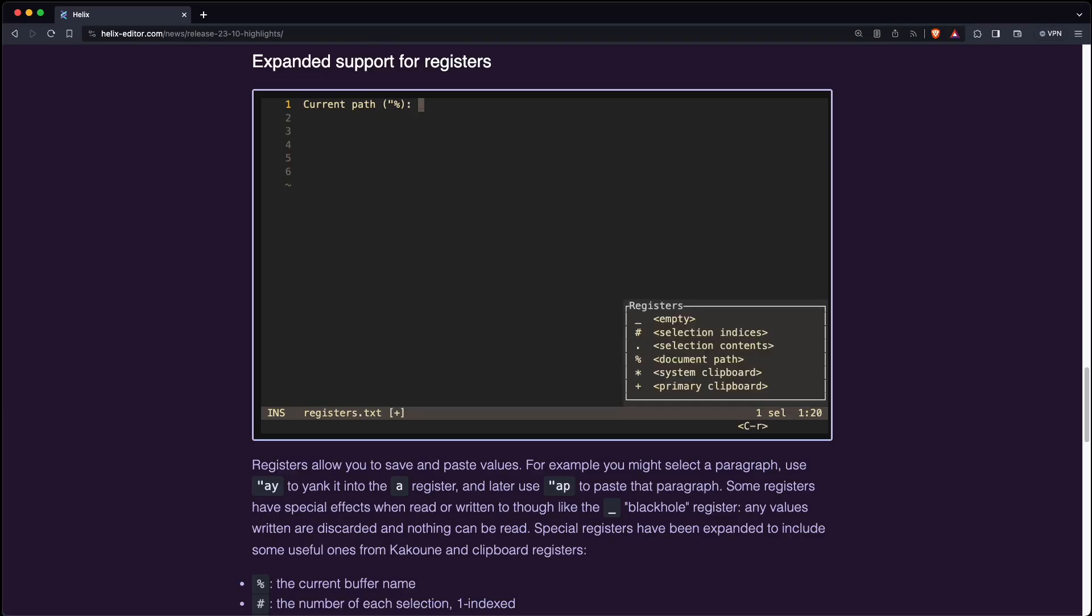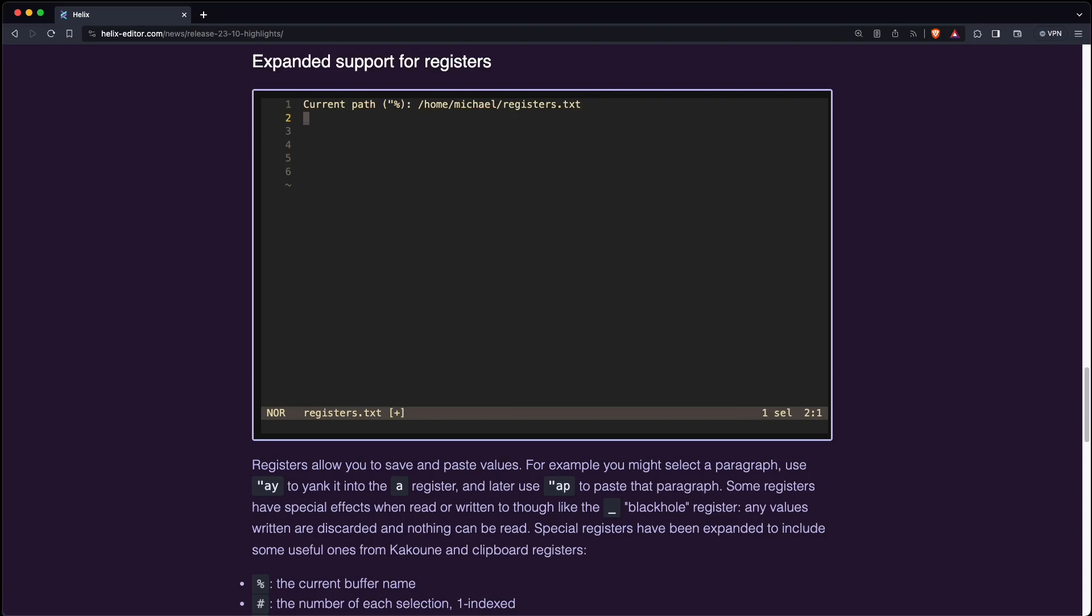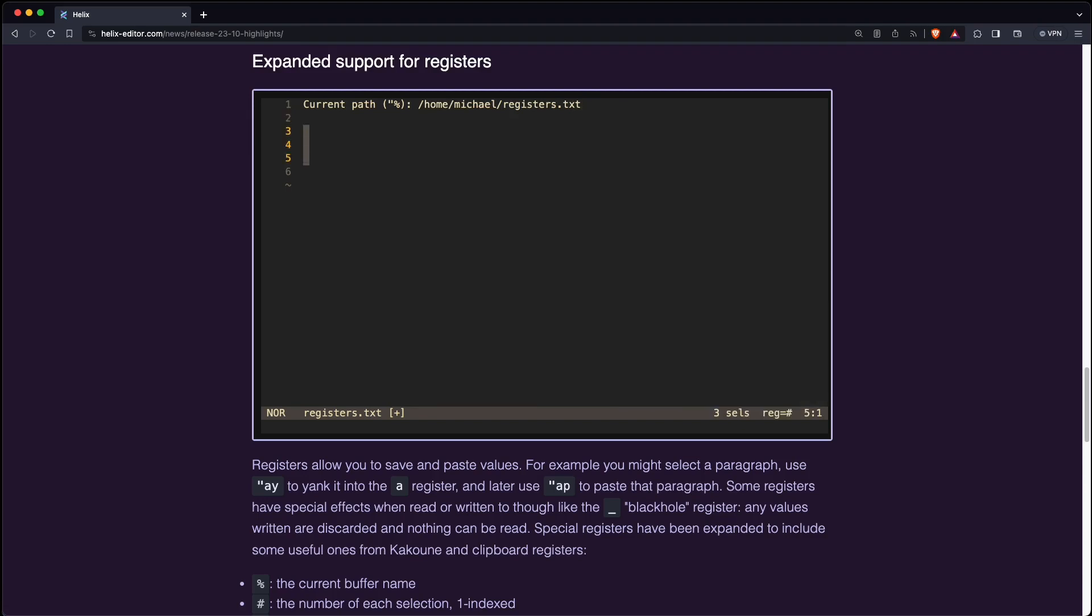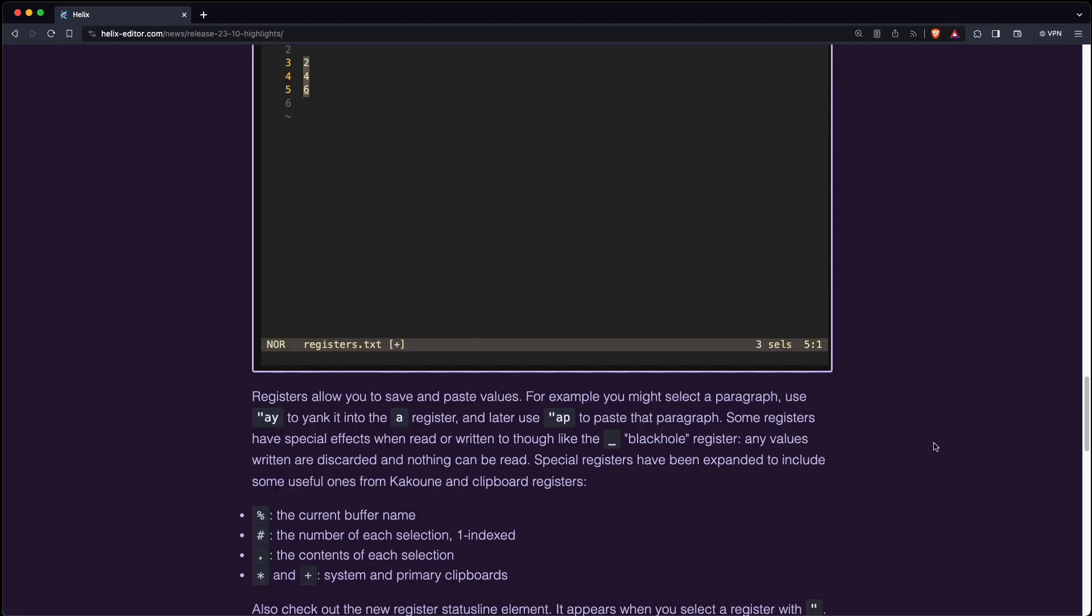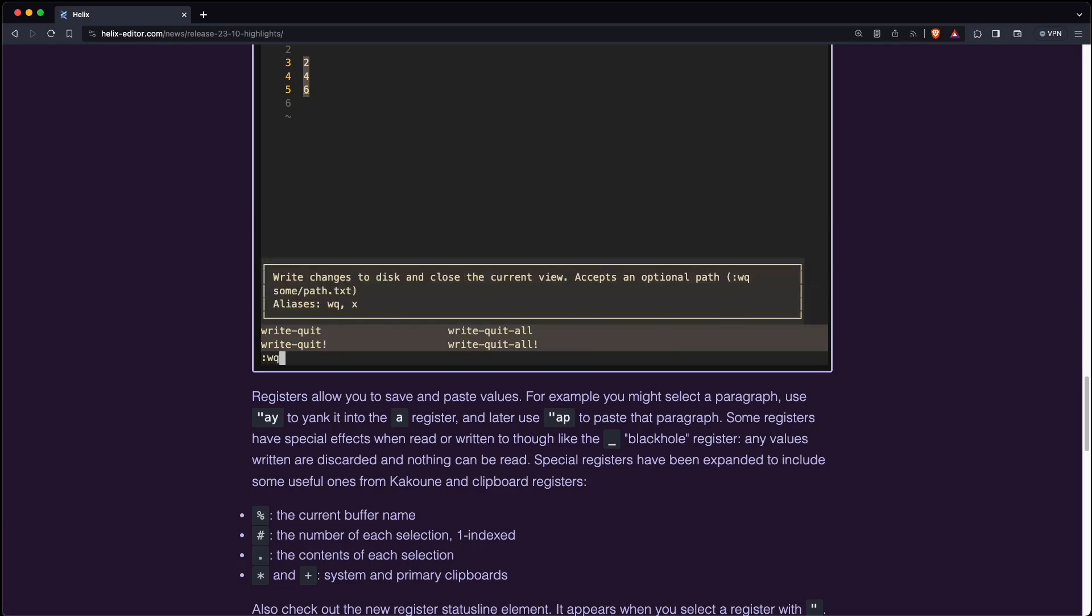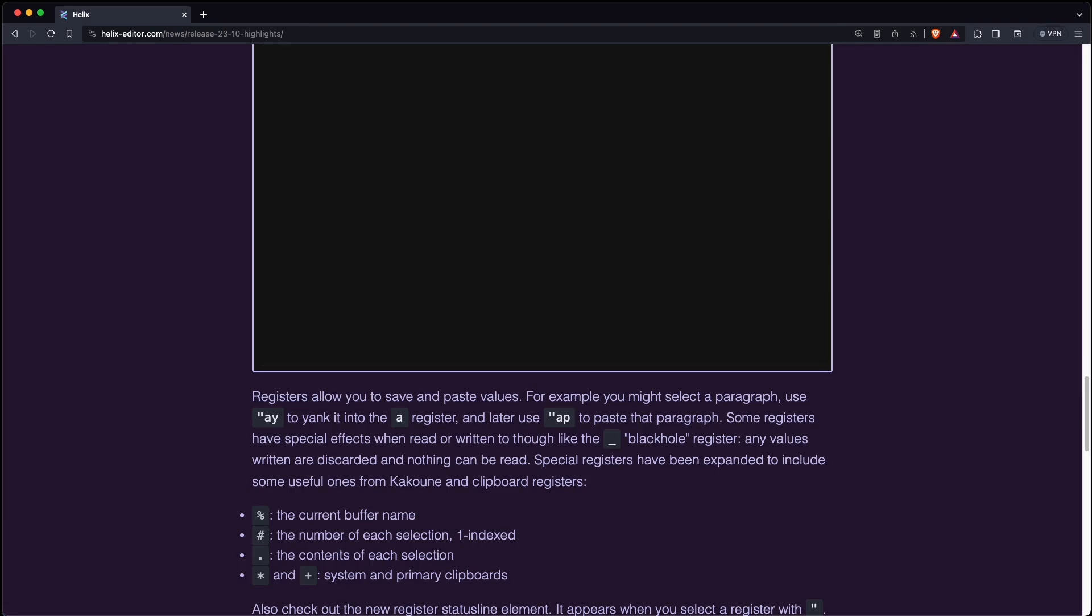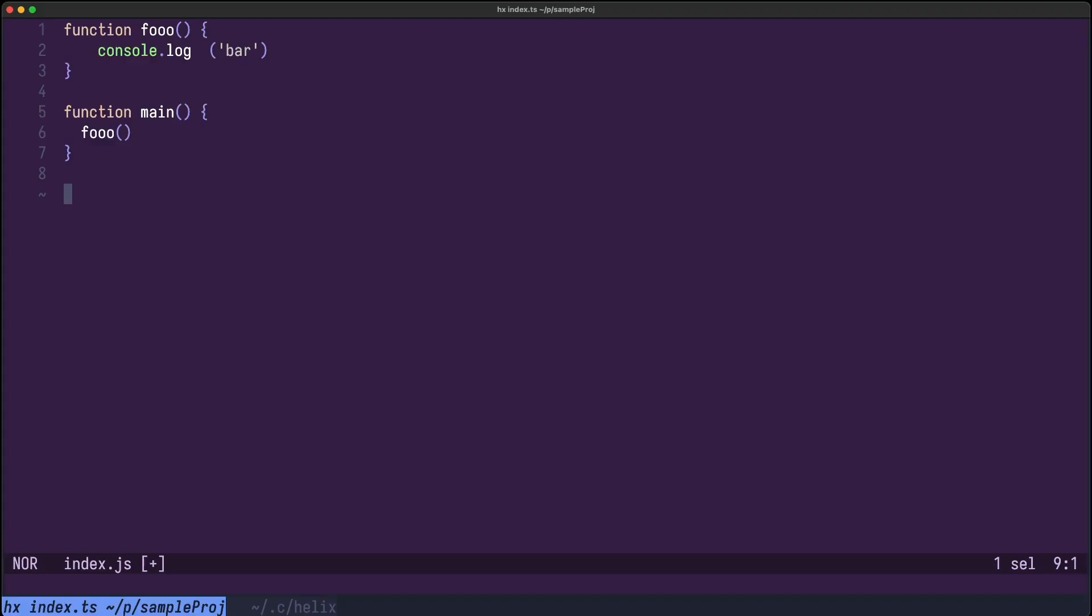Helix supports registers. So for example you can yank some text into a certain register and then paste it into your editor again. Now there's a bunch of new registers, for example percentage to get the current buffer name or plus or star for the system primary clipboards. So how does that work in practice?